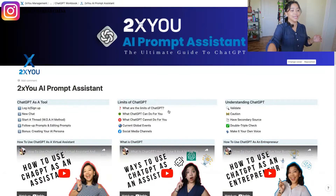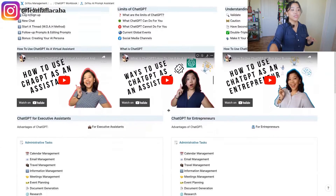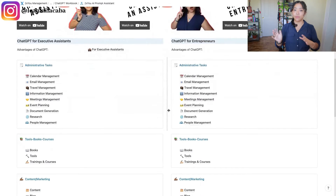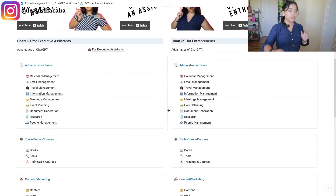If you guys are here early enough, you can use the special code in the link in the description. This is a list of prompts you can use for different parts of the business using ChatGPT.